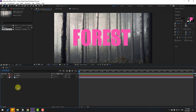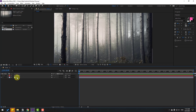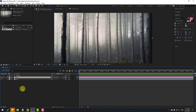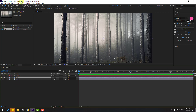Now select the 'Forest' text layer and hide it. Select the image layer, press Ctrl+D to duplicate, change the layer name to 'Layer 3'. Select the first tree, go to Solo, and go to the paint tool to make a simple mask.